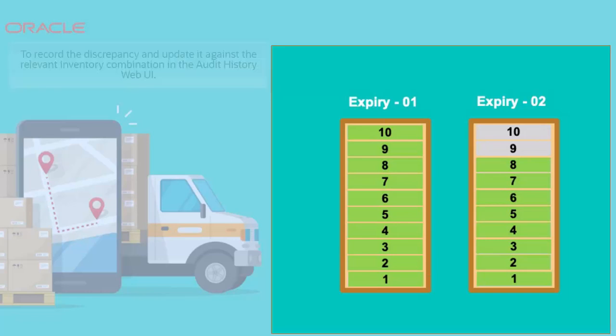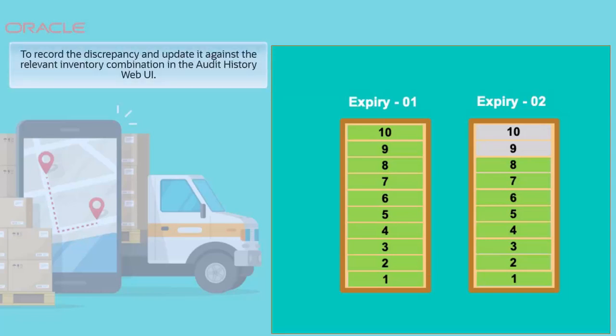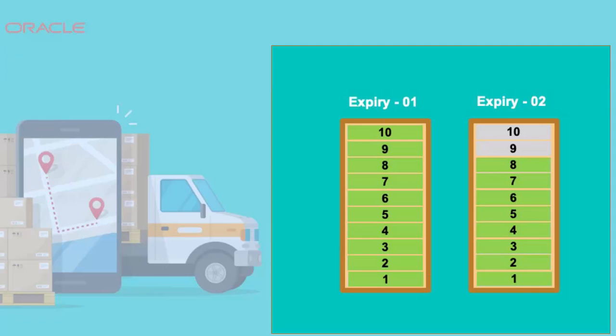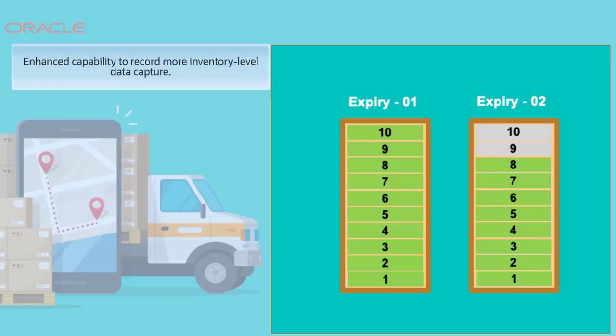At this point, you may wish to record the discrepancy and update it against the relevant inventory combination in the audit history web UI. This is achieved thanks to the enhanced capability to record more inventory-level data capture on the audit history web UI.